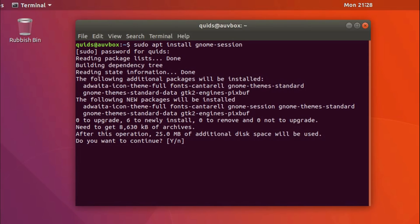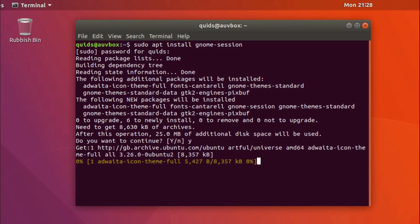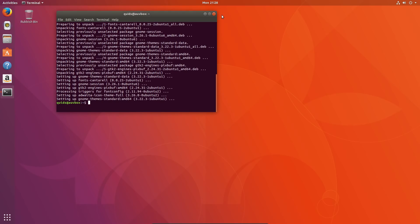OK, and we have the following additional packages will be installed. That isn't particularly much really, it's the Adwaita icon theme, font theme, gnome themes. Not too much, 25 meg of additional space will be required. So yes, go for it. And that is it.